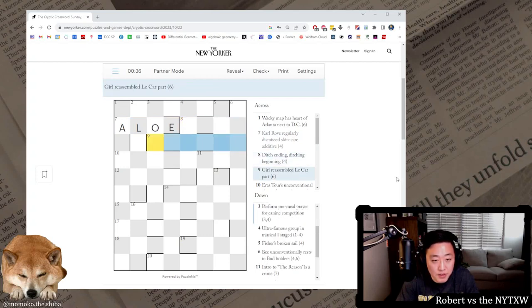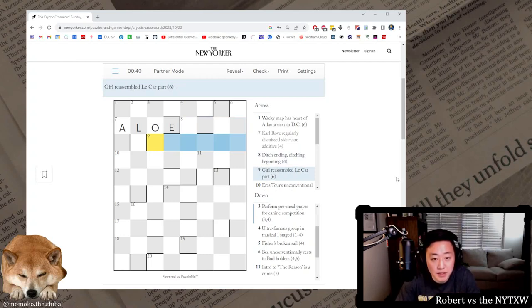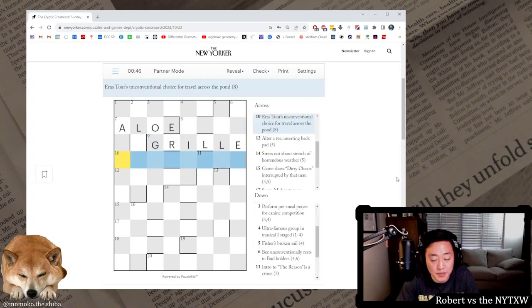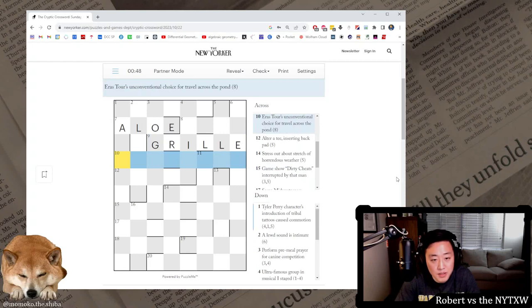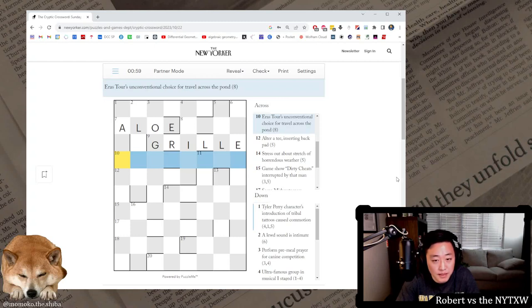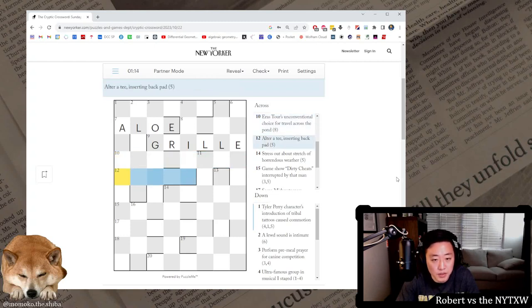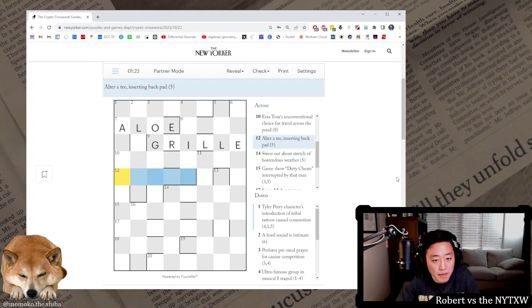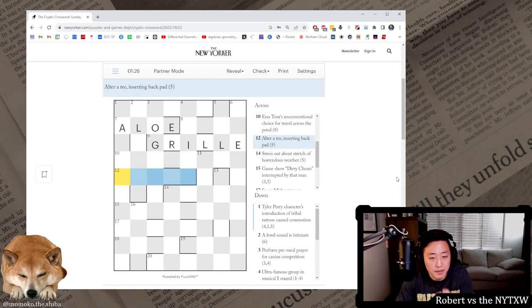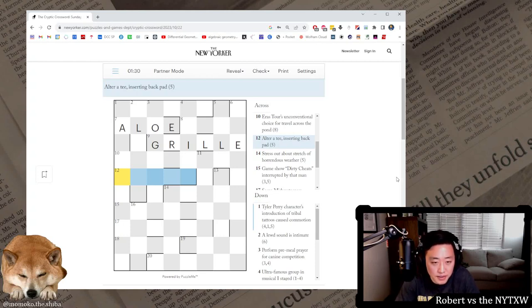Girl reassembled the car part. Grill, so that's girl reassembled is anagram, girl and LE gives you a car part. Eras tour, your tours, unconventional choice for travel across the pond. I gotta anagram eras tour. Choice for travel. I don't see it though. It'll be a British spelling I guess. I don't see it. Alter a T inserting back pad. I guess I want the definition to be pad, I want to alter a T and insert the letter B, but I also still don't see it.